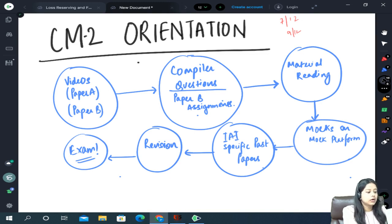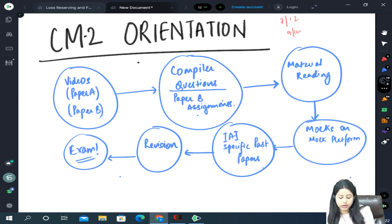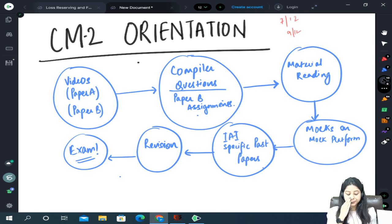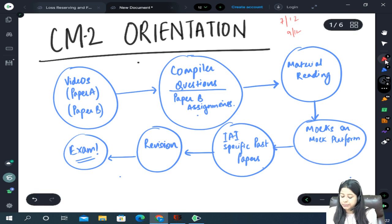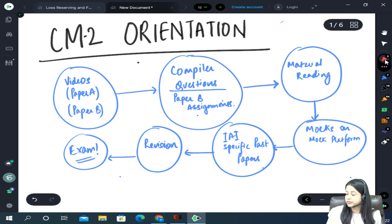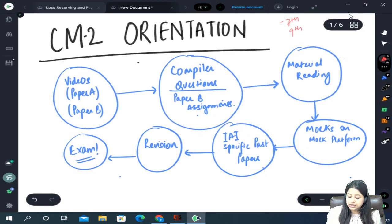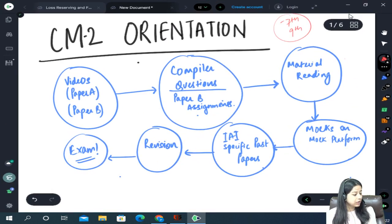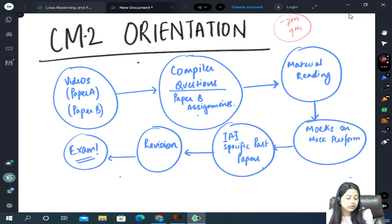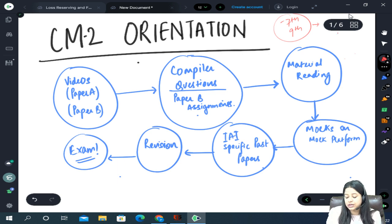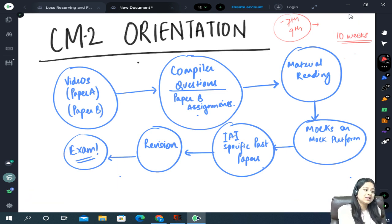Alright, so let's start. We will have a very short class of 30 minutes where we will be discussing how to proceed for the IEI exams. The IEI exams are happening on 7th and 9th of December — 7th of December is Paper A and 9th of December is Paper B. We have just 10 weeks with us, so how to utilize these 10 weeks? We will see this.